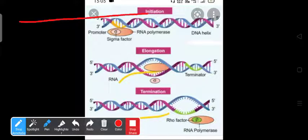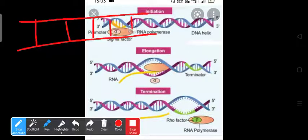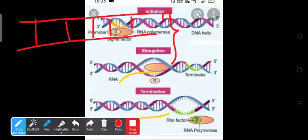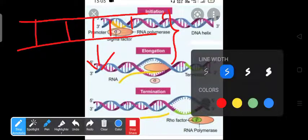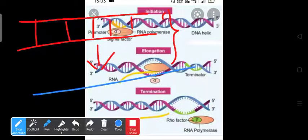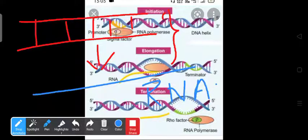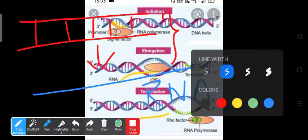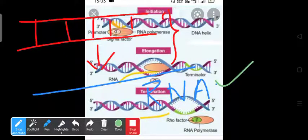I am making here a diagram for clarifying you. This one is the DNA. Now remember that both strands of DNA will not take part simultaneously to synthesize RNA. Only one strand will take part in synthesizing RNA — only from one strand of DNA does RNA synthesis occur.